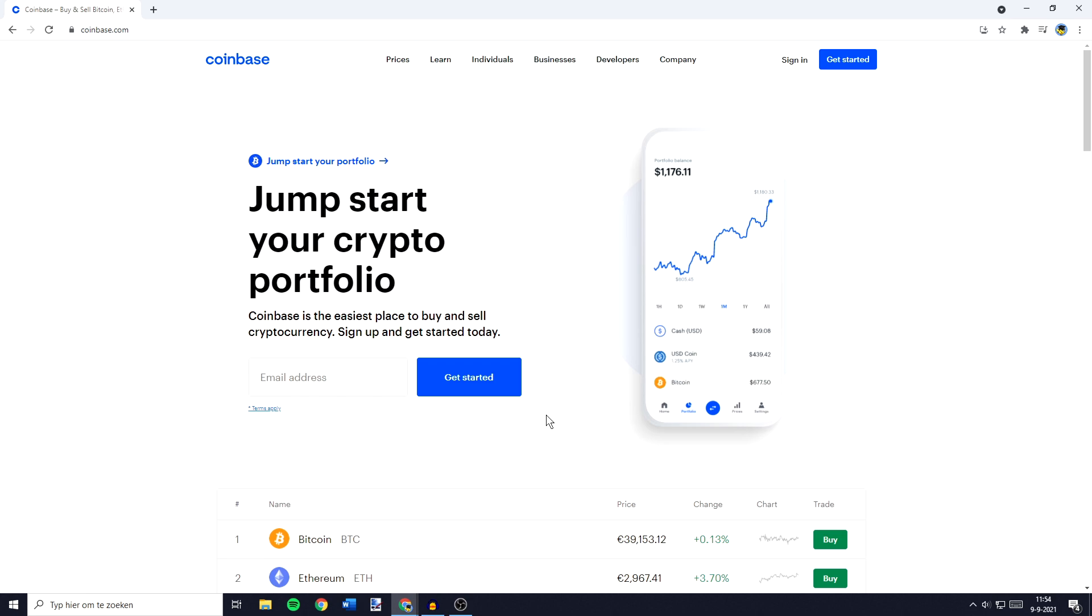So the first thing you need to do is go over to the website of Coinbase and click on sign in in the top right.